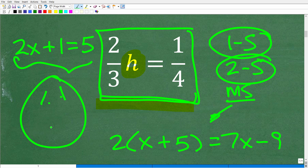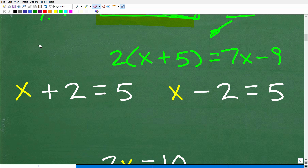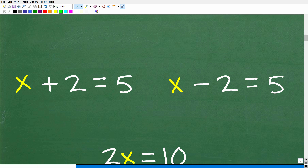Some of you might be saying you still don't understand how to solve a basic equation. So let's go ahead and do a quick review of basic one-step linear equations. For those of you that don't know any algebra, I think you're going to understand this A-OK.